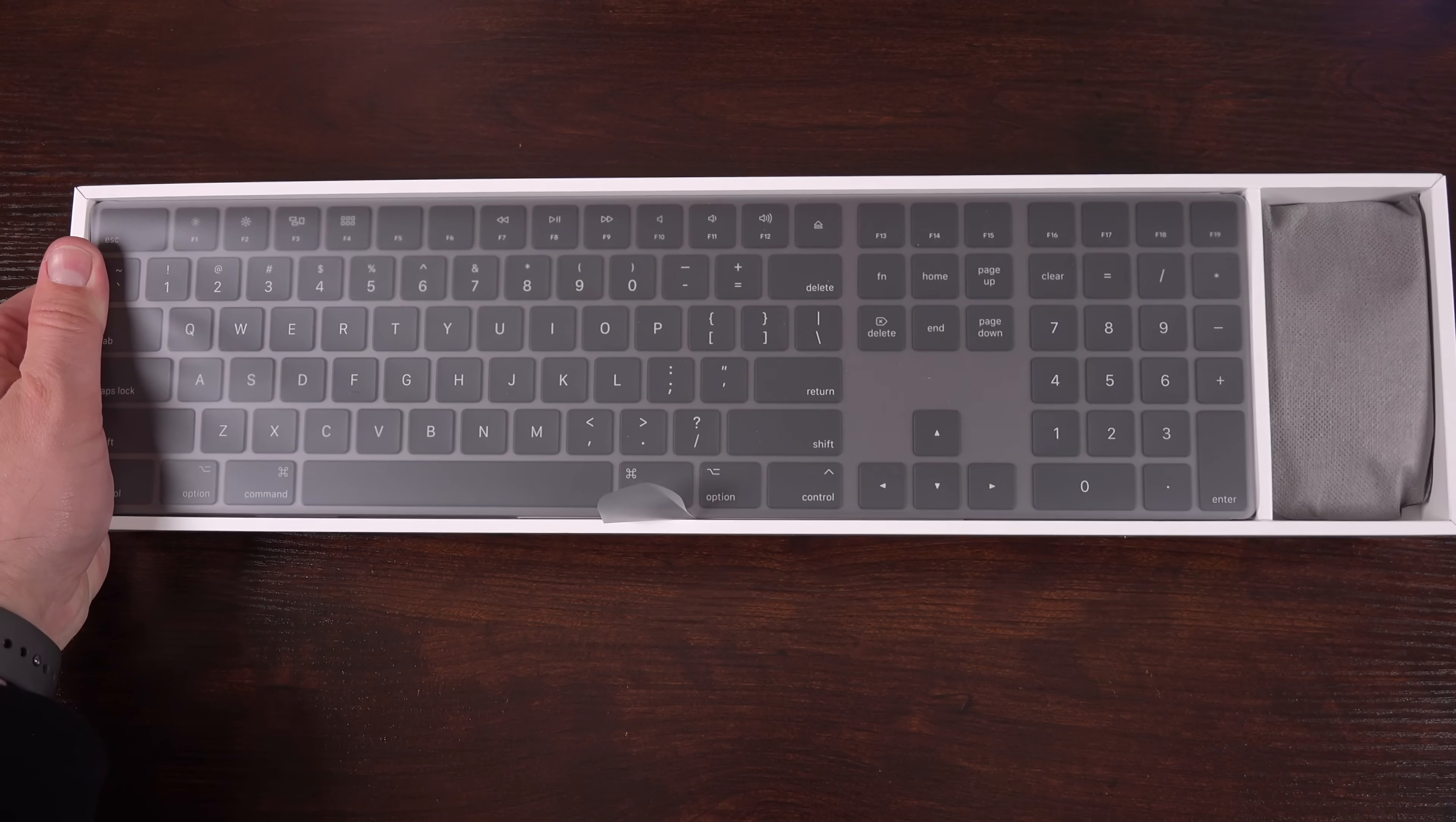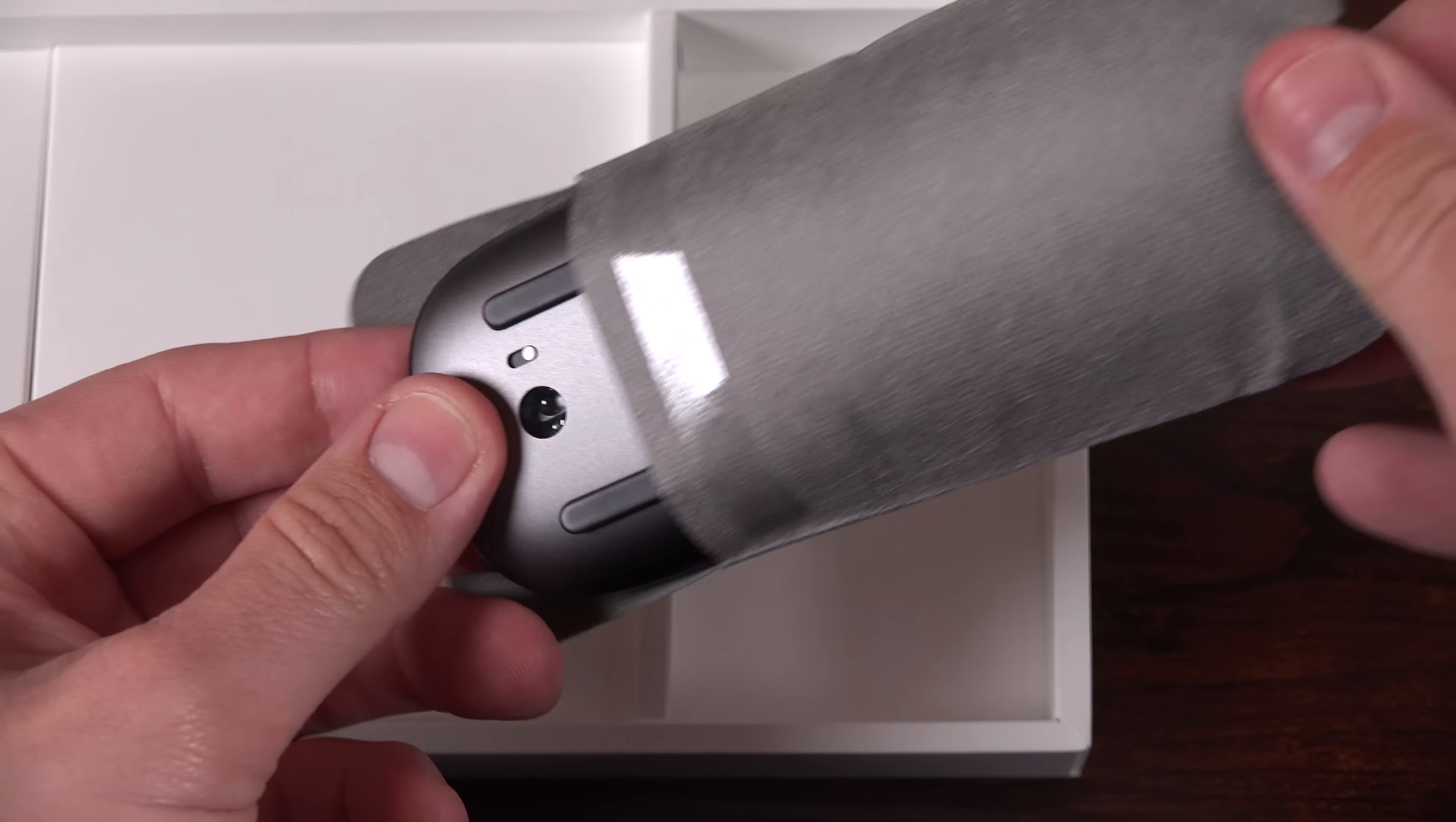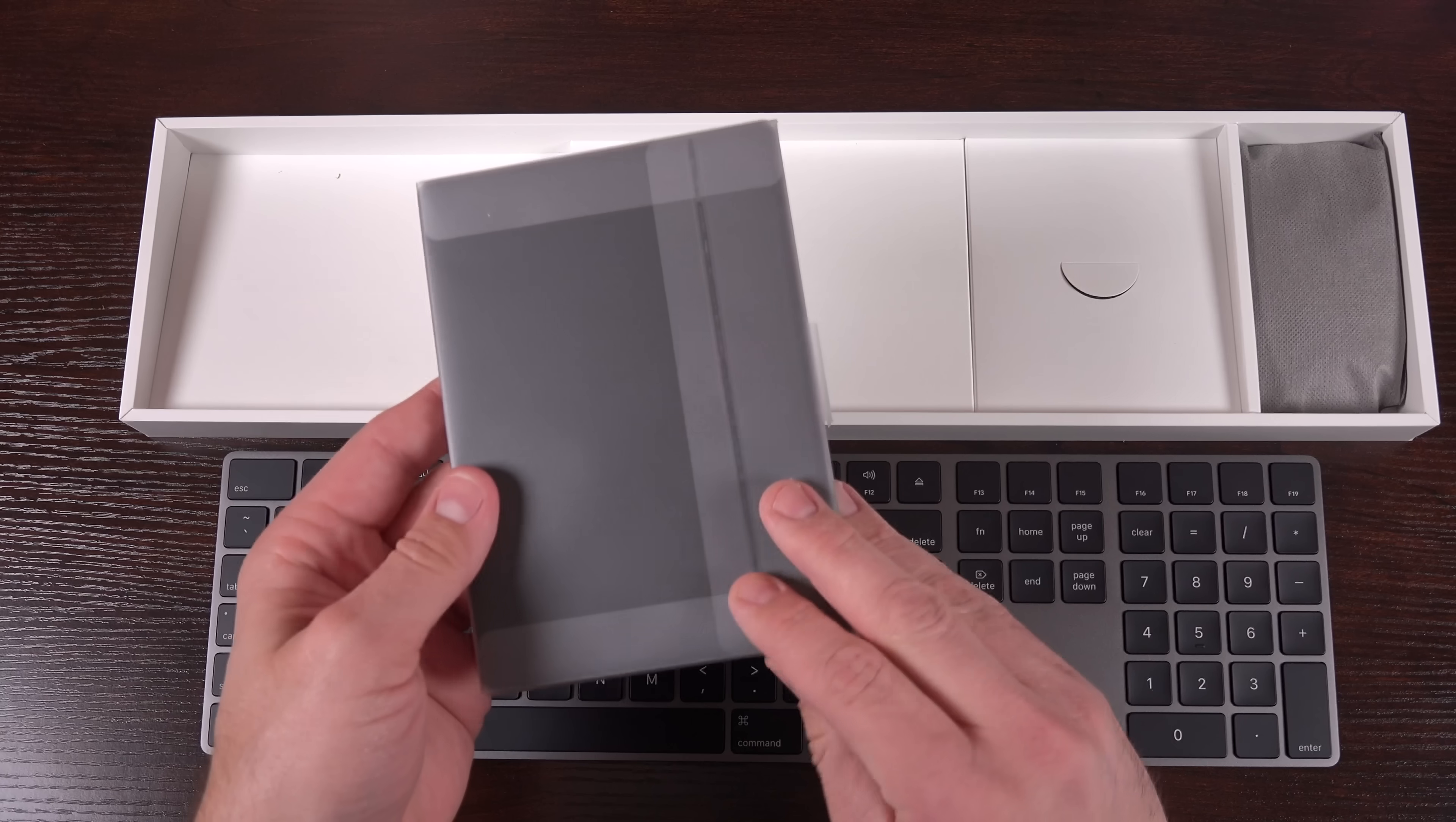Now for the iMac Pro all the accessories come in a matching space gray. So we get a space gray magic keyboard with the numeric keypad, which is the new keyboard they released this year. And we also get a space gray second generation magic mouse. So the top of it actually kind of looks like the back of an iPhone 8 with that glossy surface. The rest is anodized aluminum.